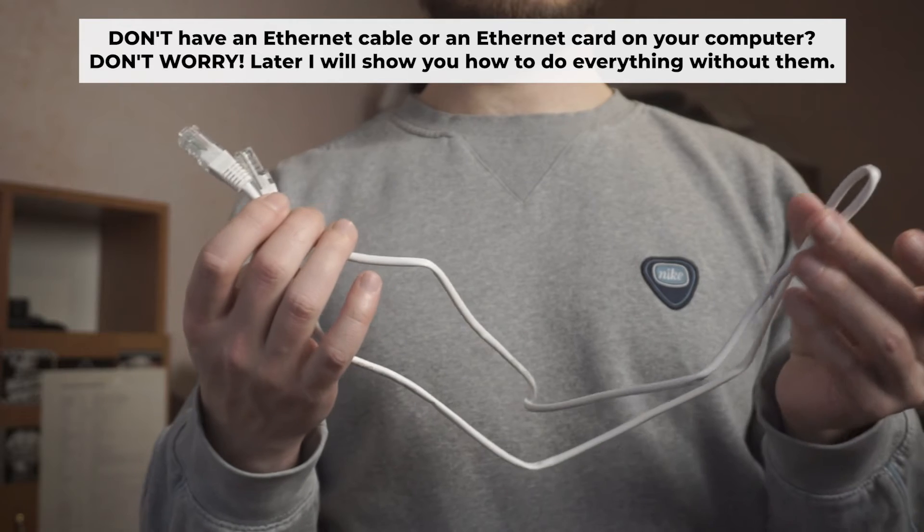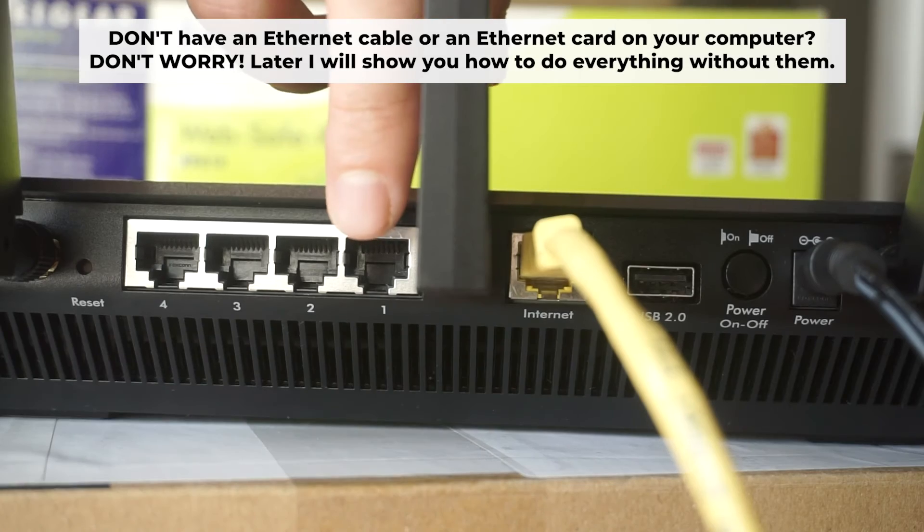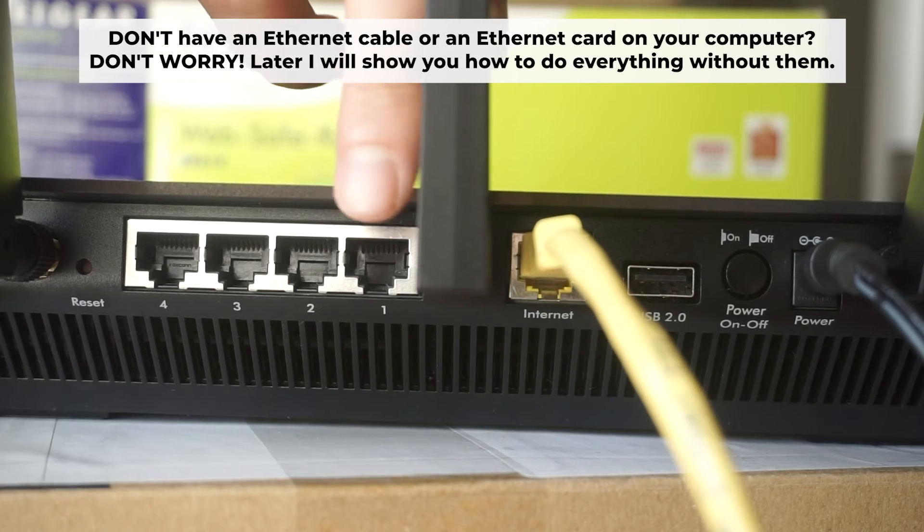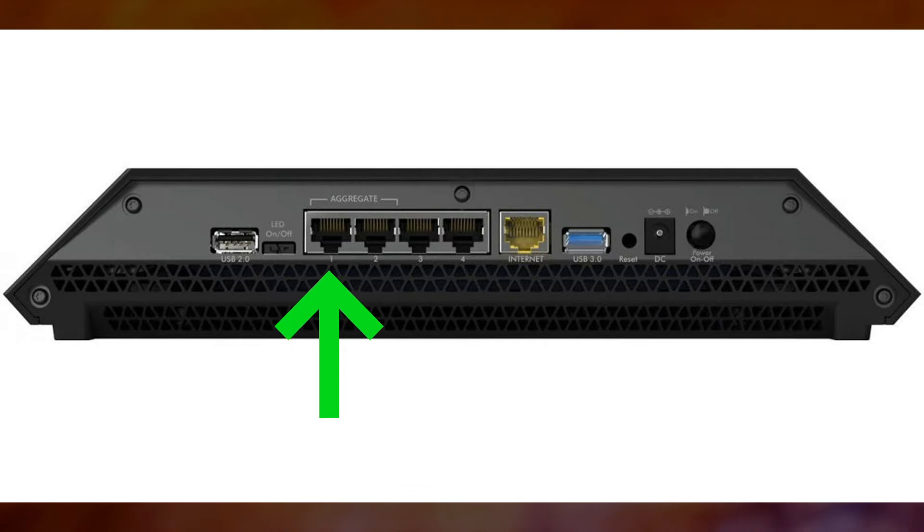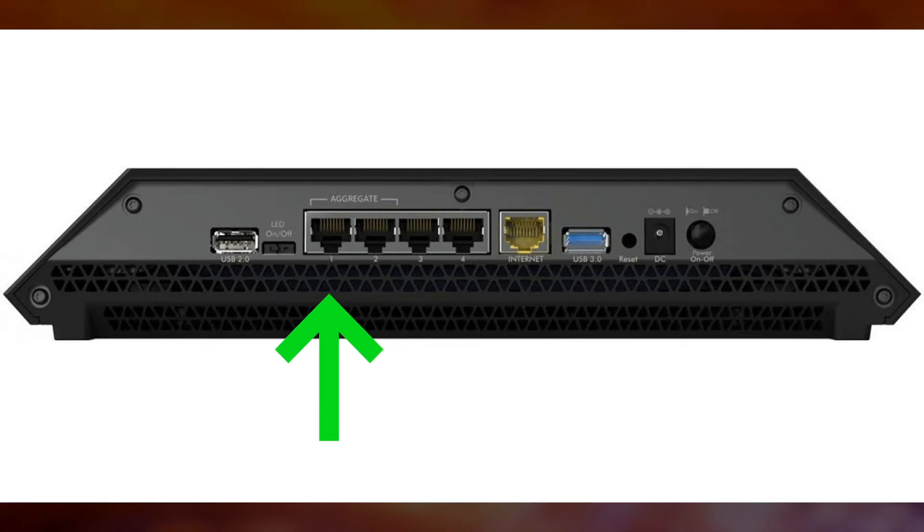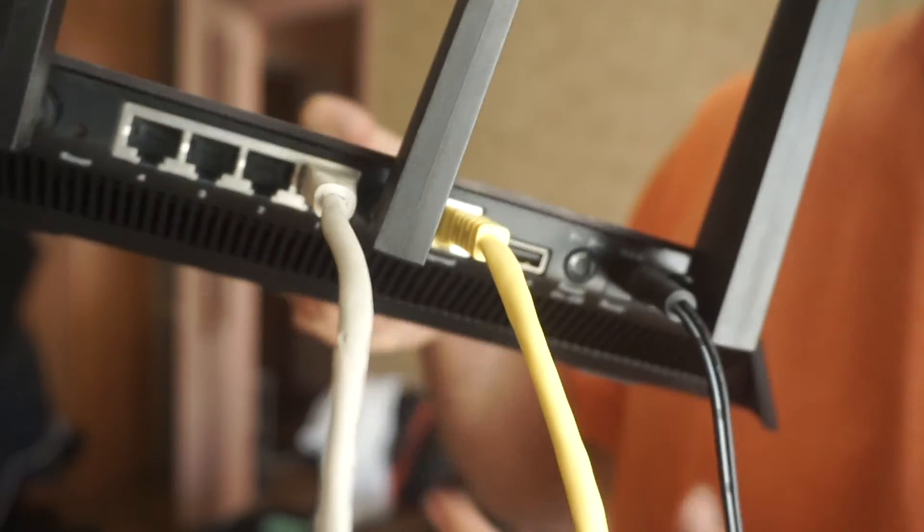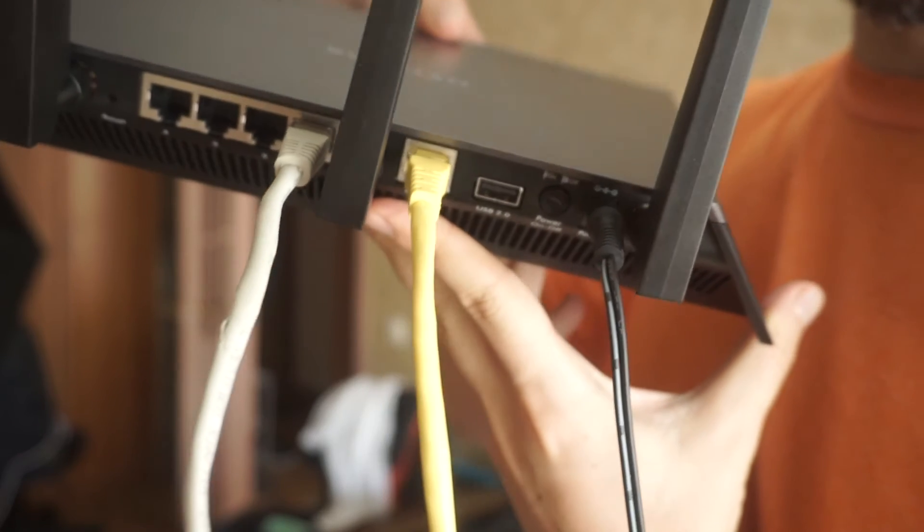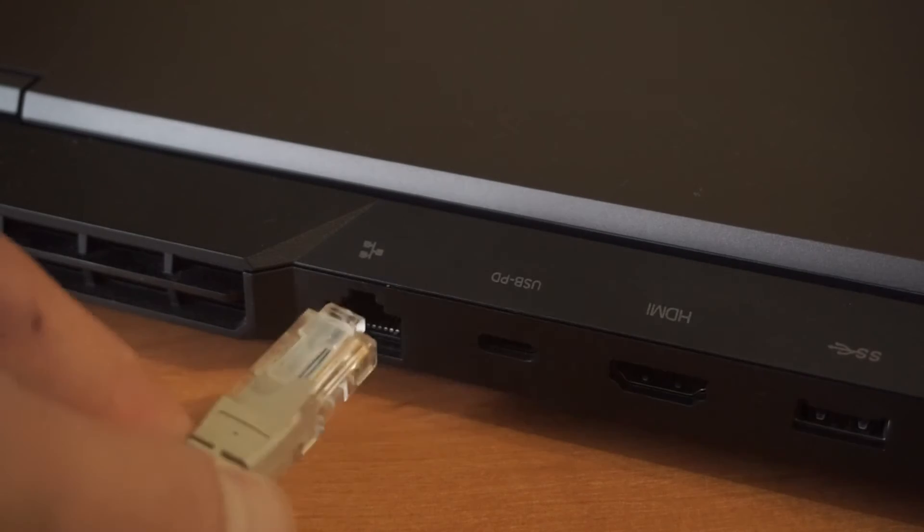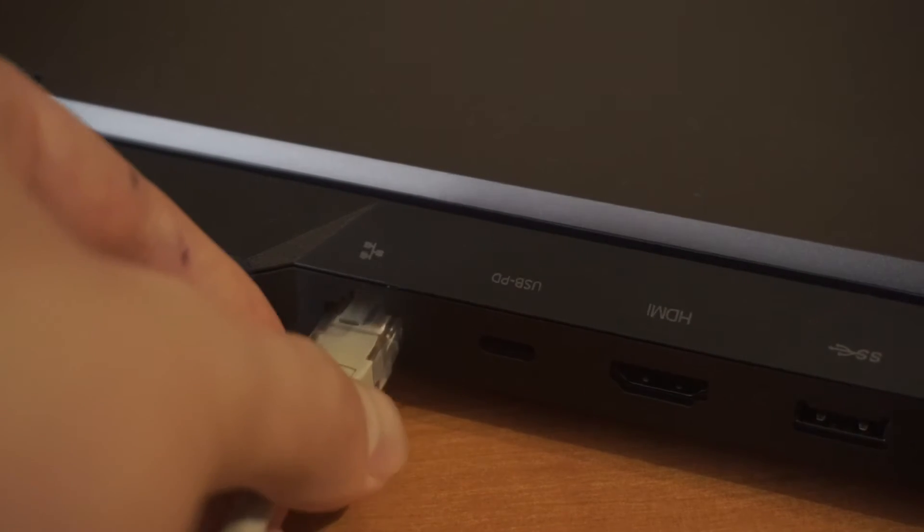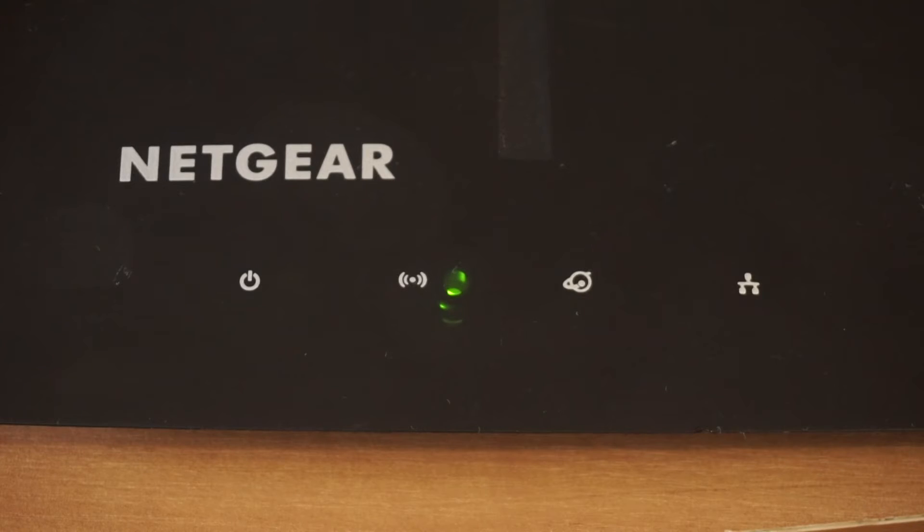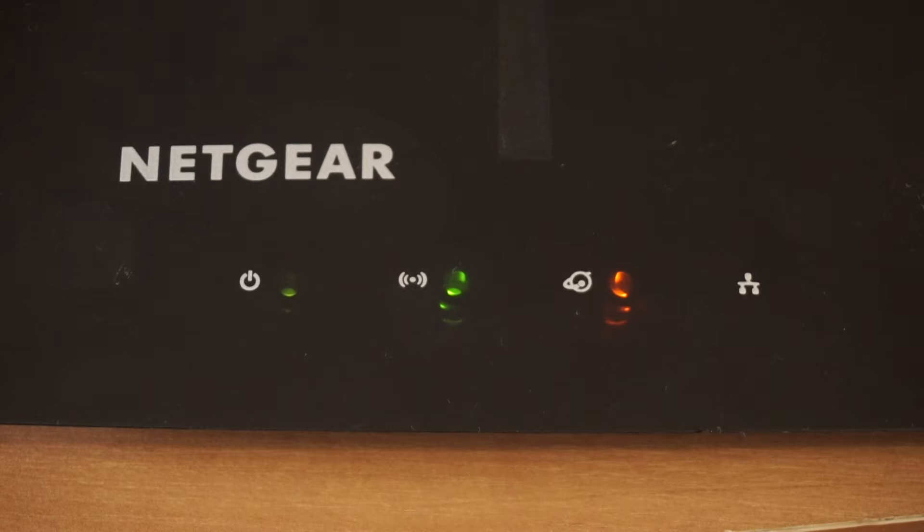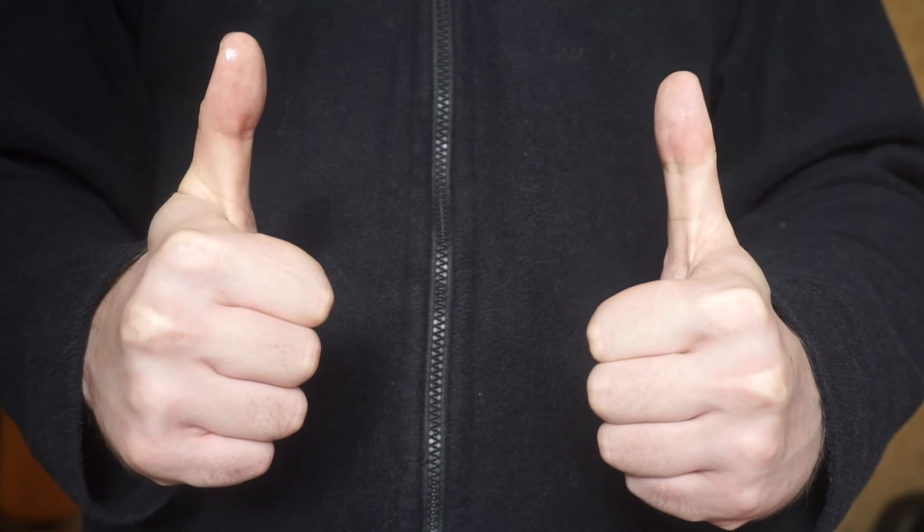Insert one end of the ethernet cable that comes with the router into one of the LAN ports and the other into your computer's ethernet port. Please wait a few minutes for connection. The router is now connected to your computer. Now you need to set it up.